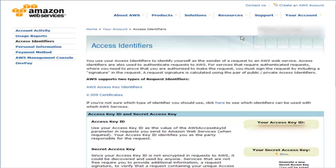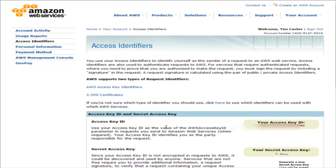Once you click on the link in your email you'll come to this screen, which explains a little bit about the two types of request identifiers that Amazon Web Services uses. You're going to need these access identifiers - your secret access key and your access key ID - to be able to access your files.